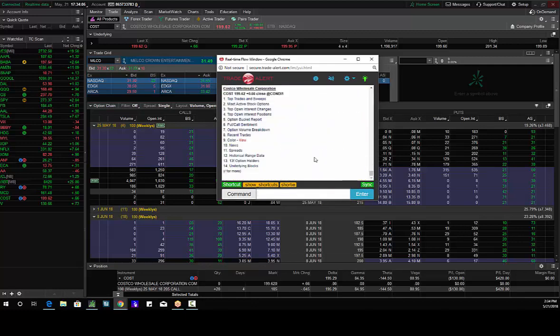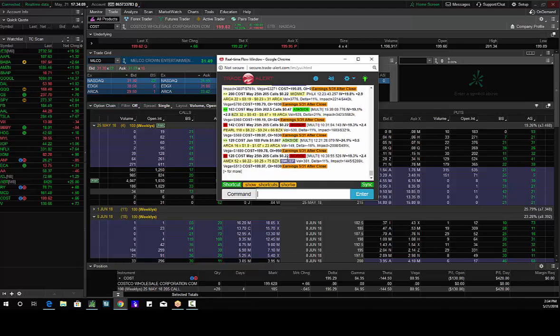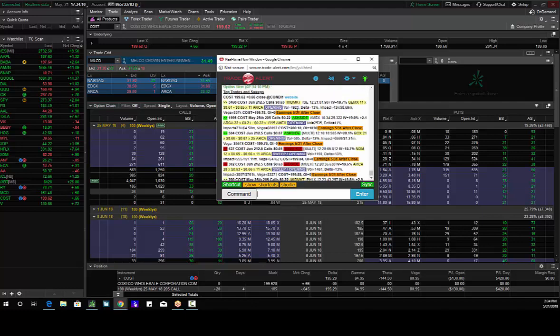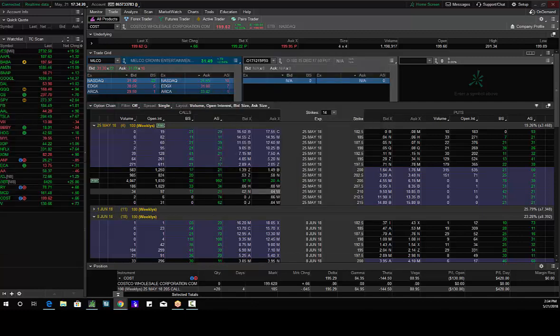So we go on our scanner and we see what do we see. Here we go. Costco, an institution bought the May 5th, which is this week, 205 calls, 2,000 of them for 22 cents. That's about $44,000.